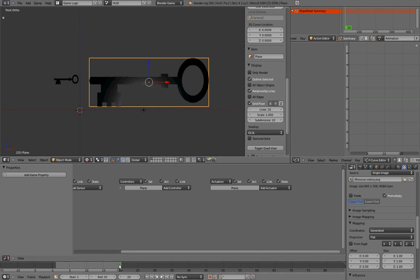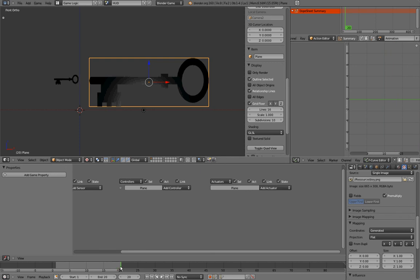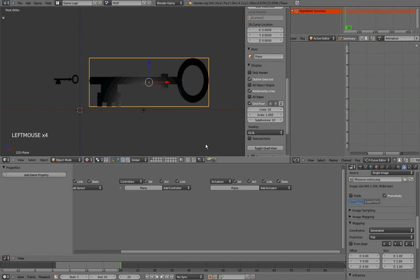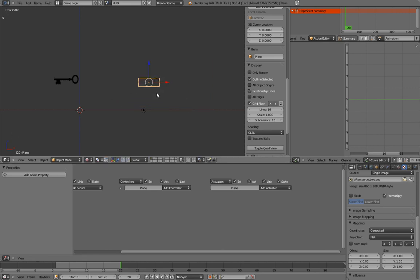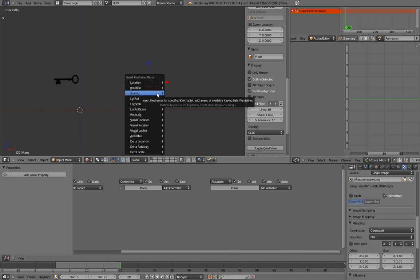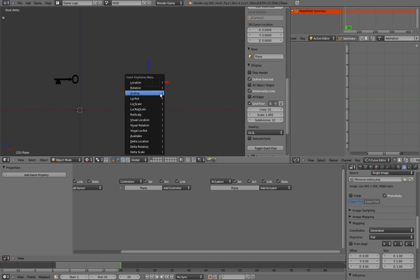So, for example, I want my key to be invisible at 0 and visible at 20. So, I'll go to the frame 20, make the change, I want it to be this big at frame 20, and insert keyframe. And I'll do that by pressing I and selecting Scaling, because I only want the animation to influence the scale of my object.